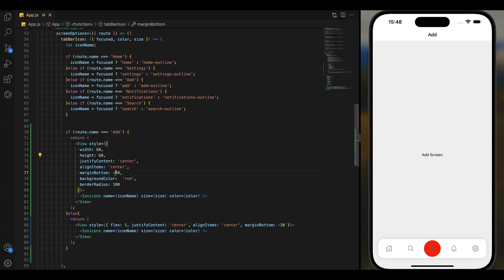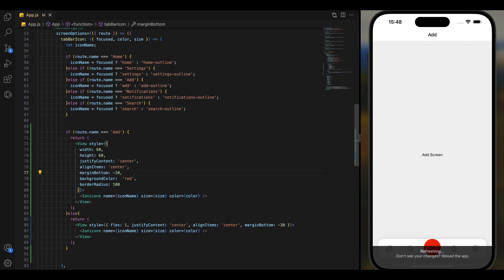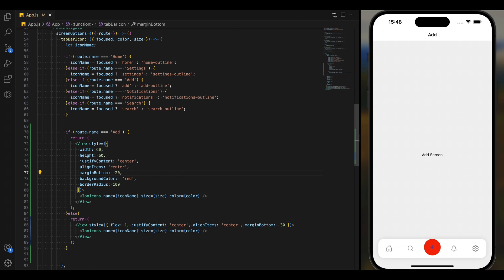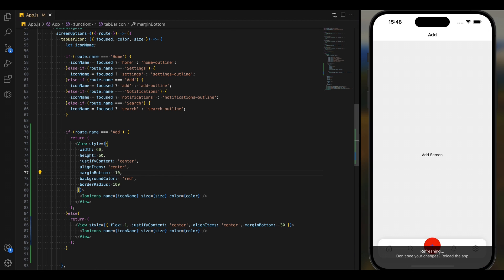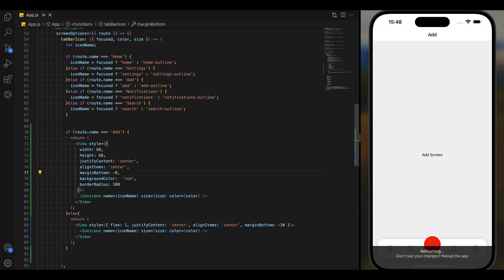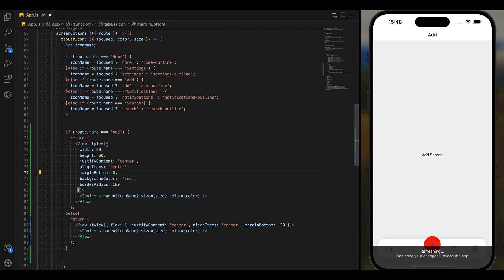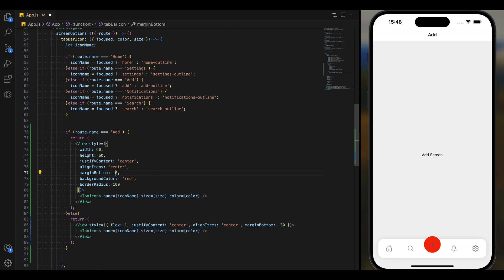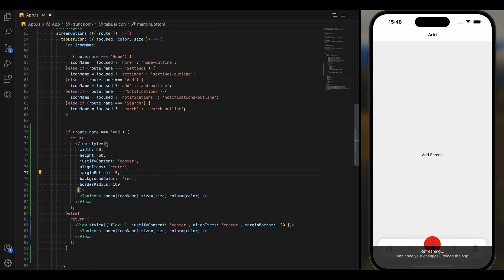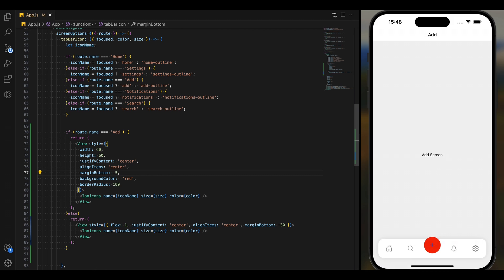Now we are going to lift the button — lift means we are going to make it float. So we can do two things for that: we can add a drop shadow or a box shadow, and we can move it up by adding a margin.